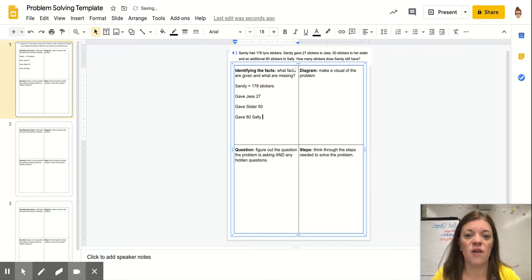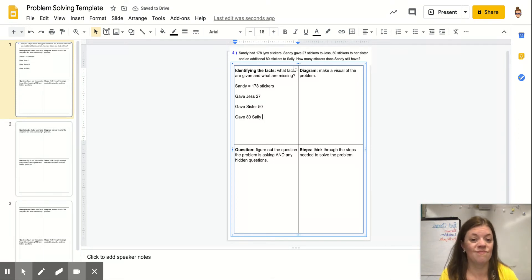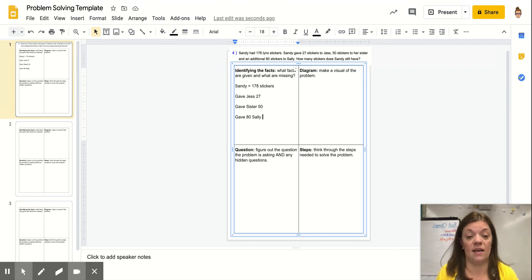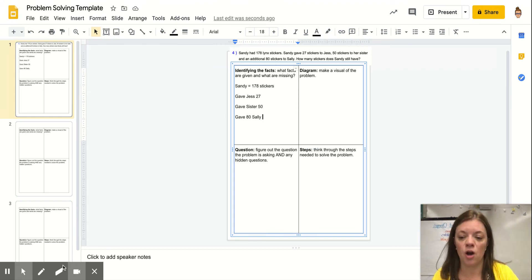Is there any information missing? No, I don't really have any information missing, other than obviously what the question is asking. All right, now I'm going to draw a visual.